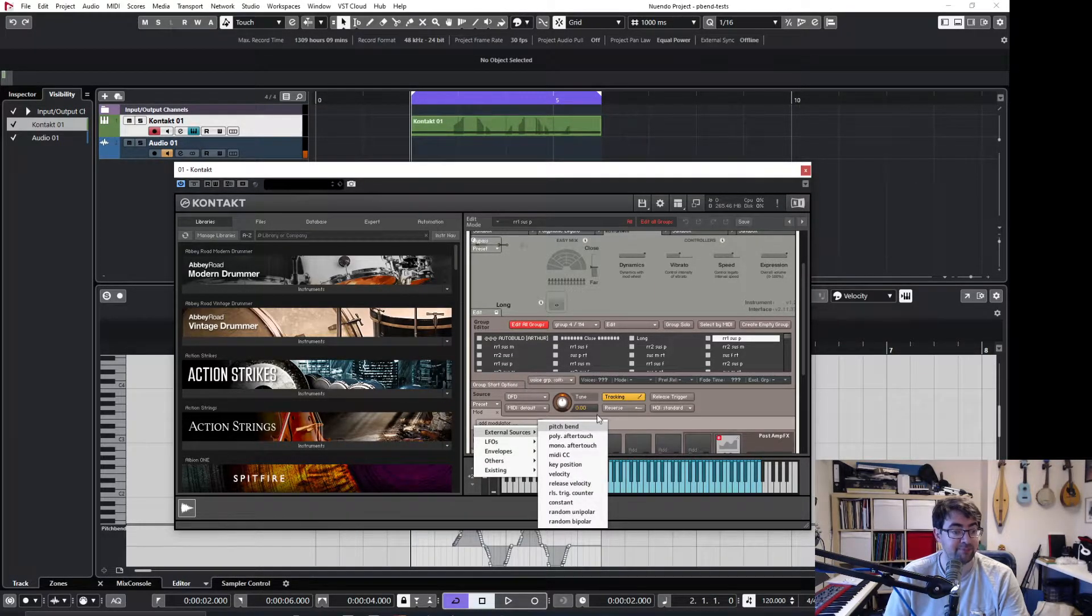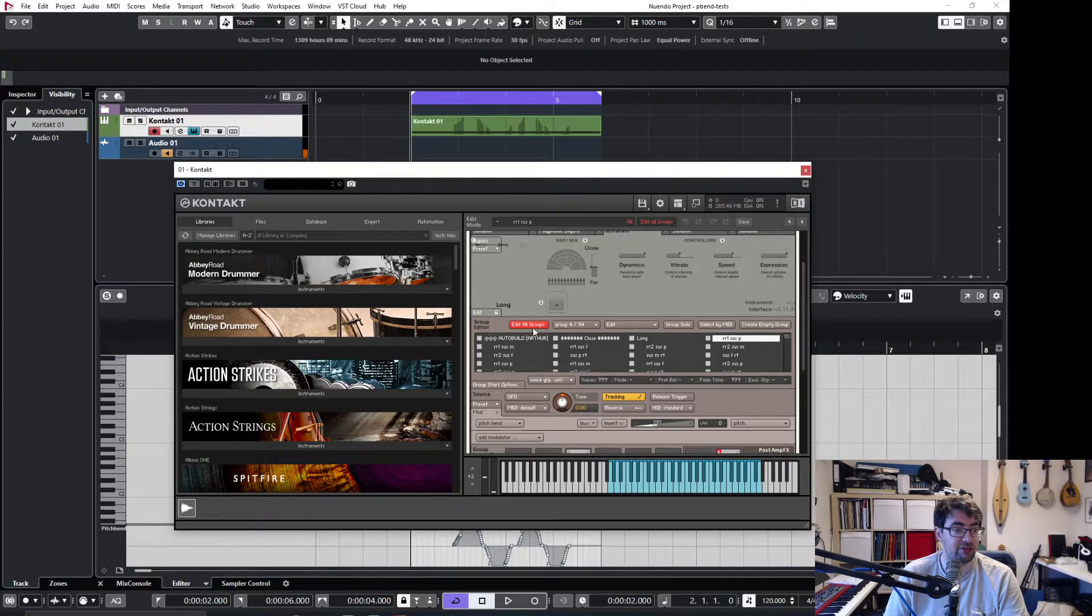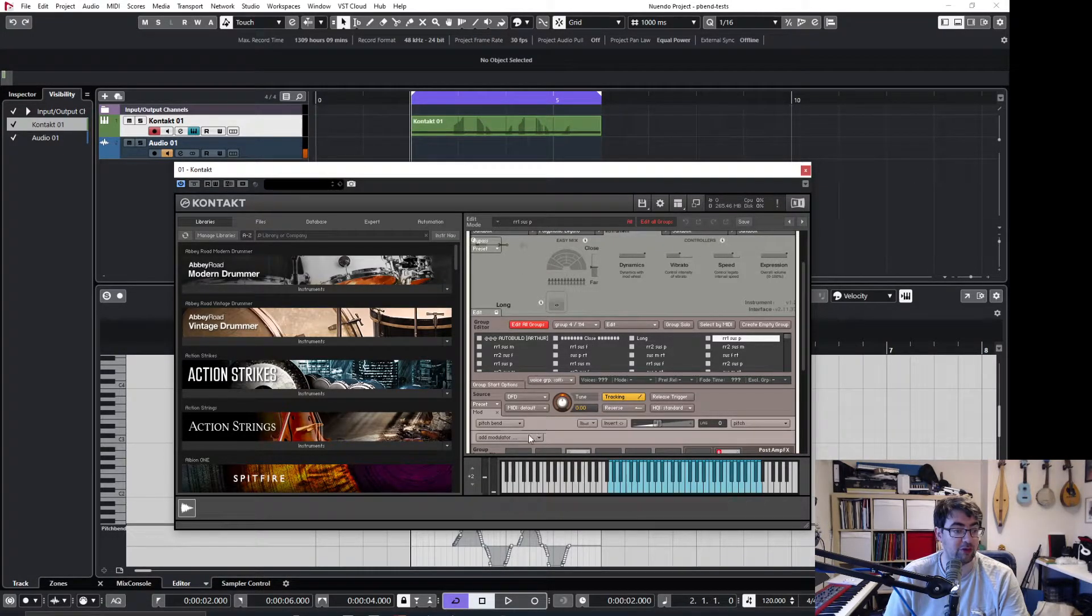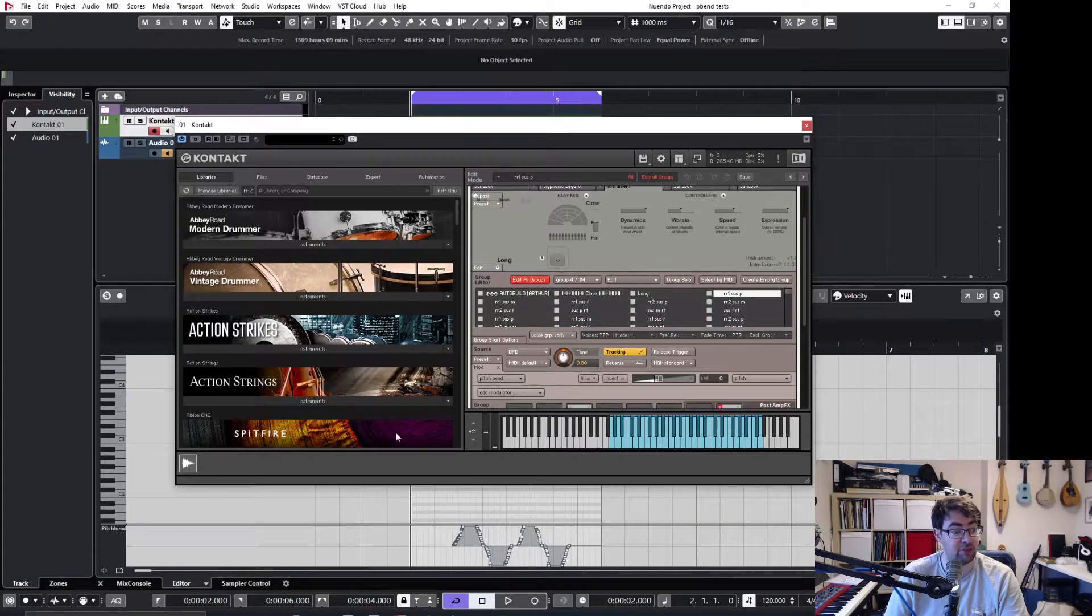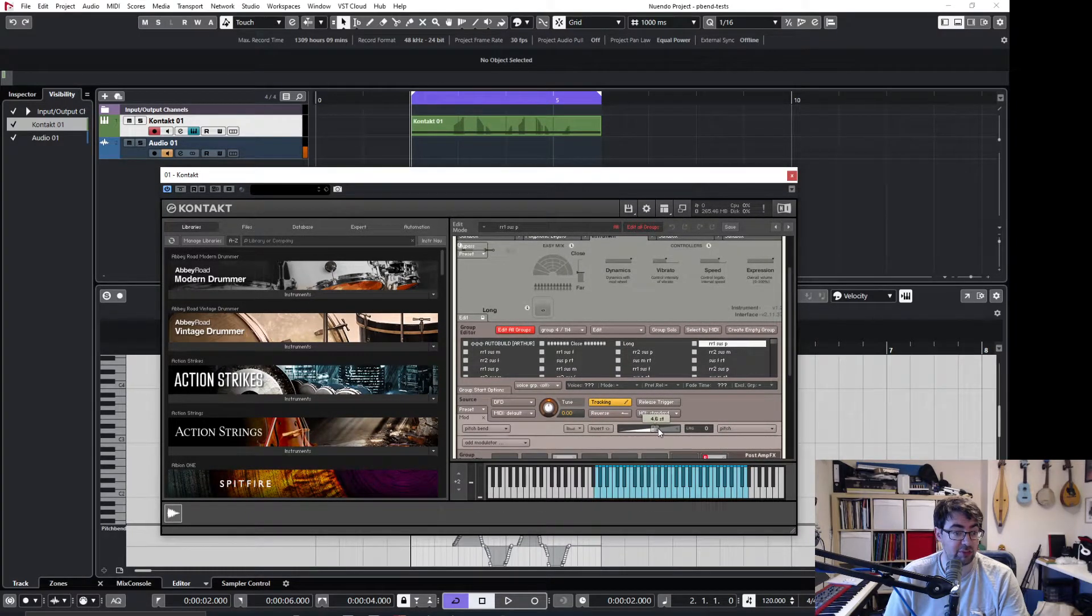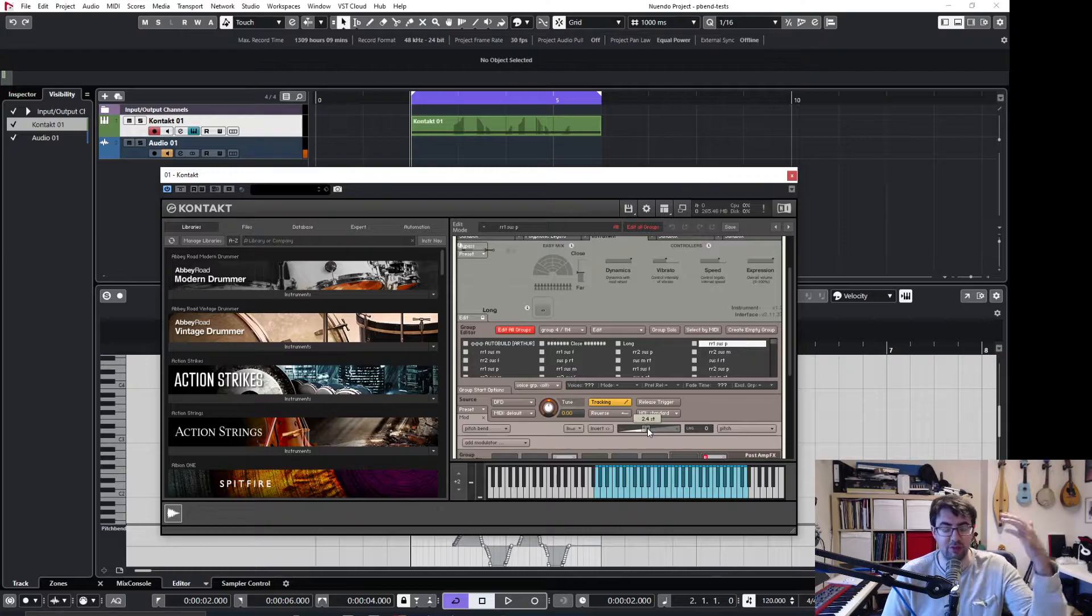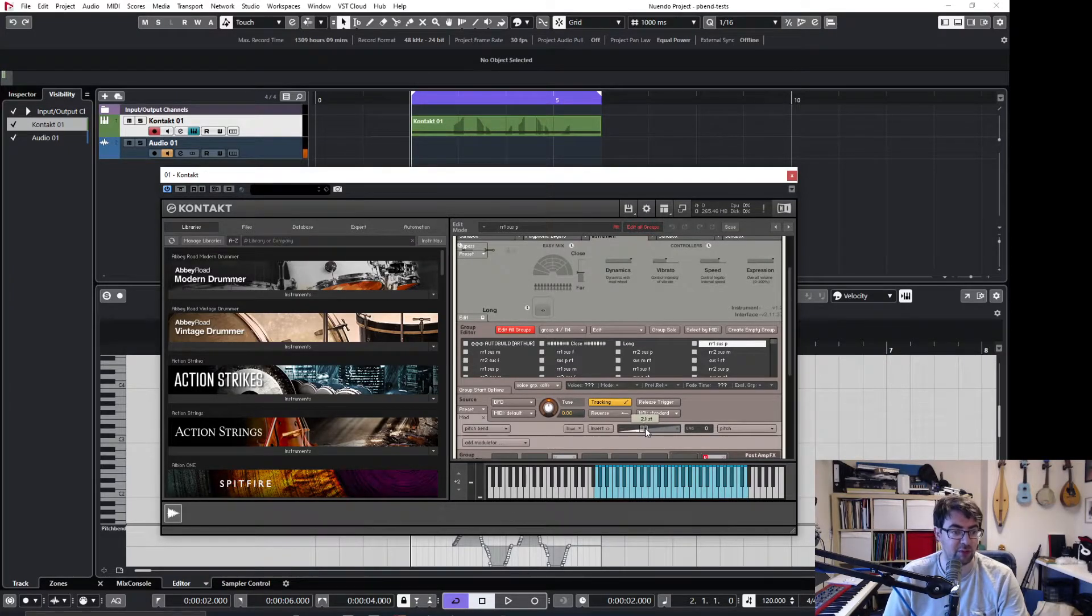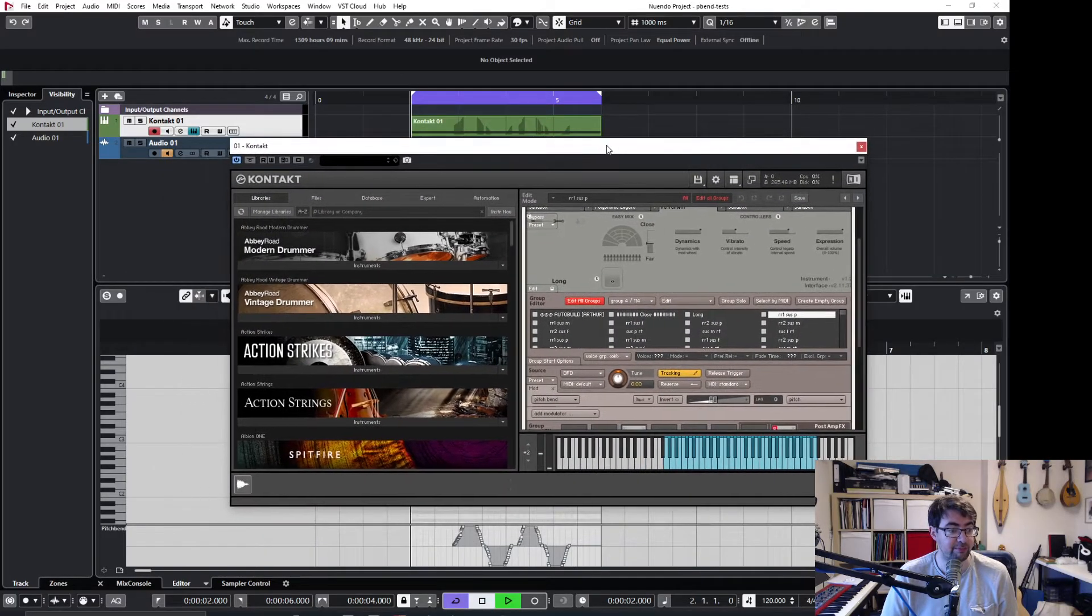And what this does is that it tells the Kontakt instrument that it will now receive messages from an external modifier, in this case the pitch bend wheel, and right now what that will do is to change the pitch bend, and so that the maximum and minimum values will be plus or minus two semitones, and that will now sound like this.